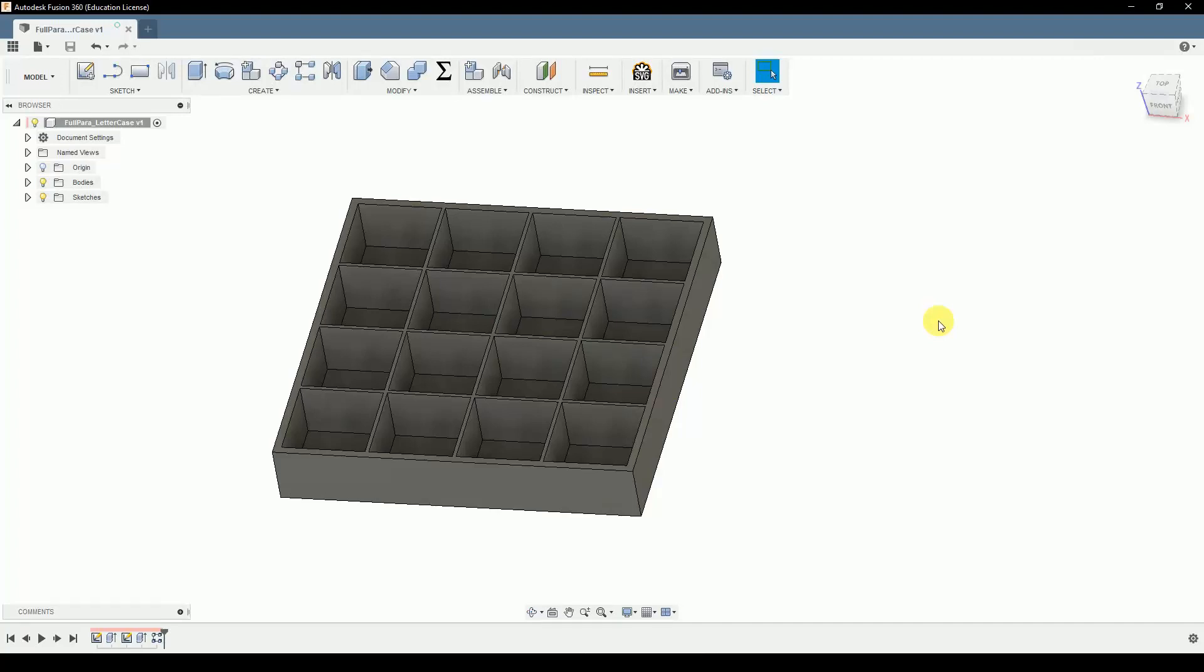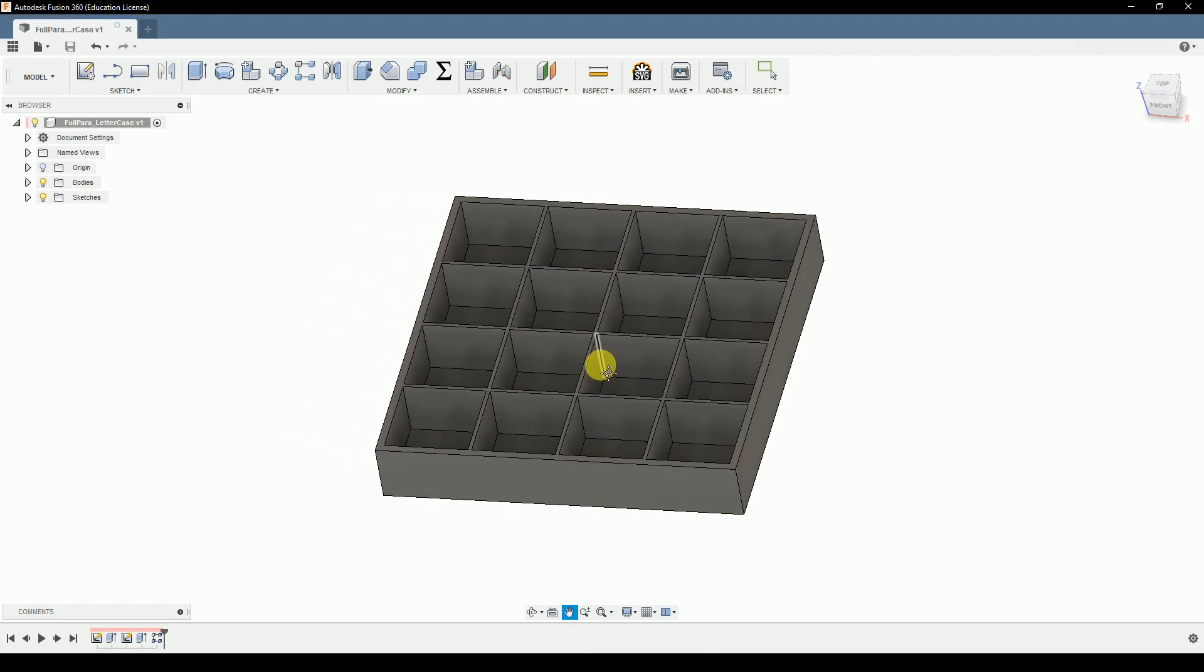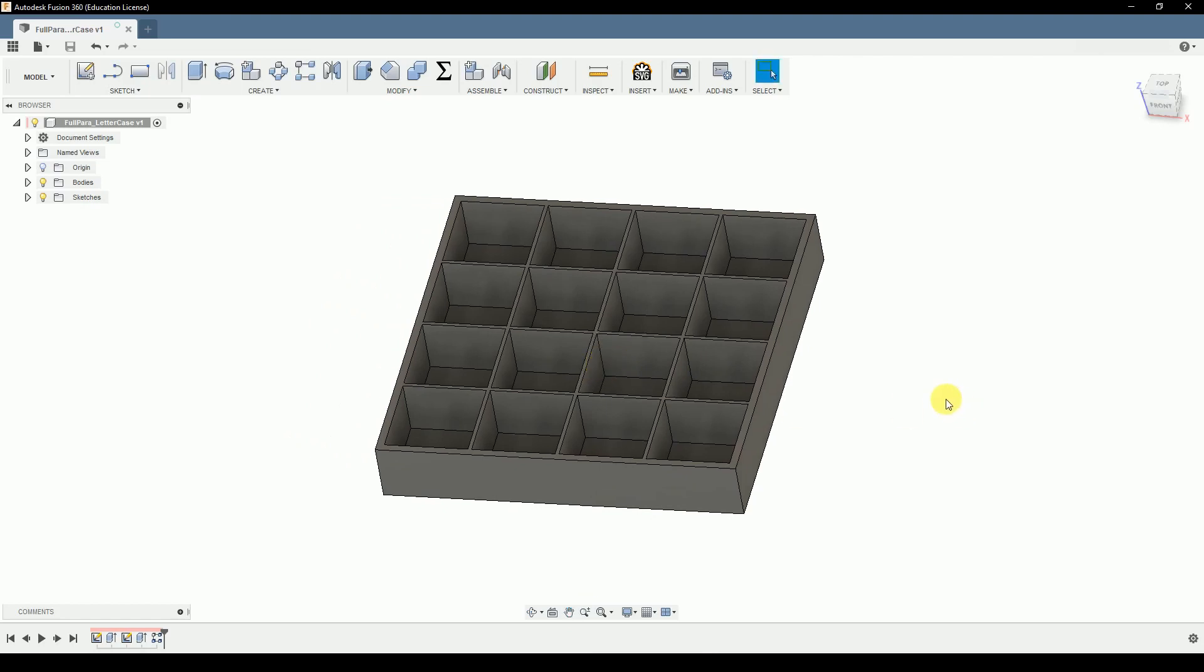Hello and guten tag, my name is Max and this is Make and Modify. This is a video tutorial on parametric design inside of Fusion.